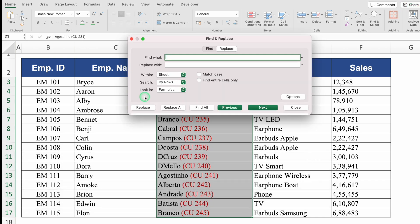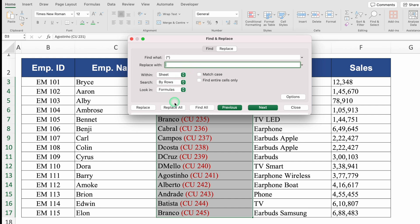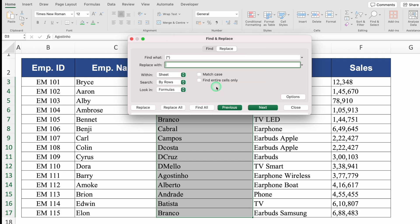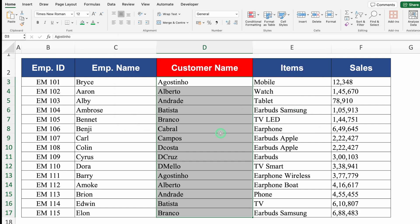In Find and Replace: in 'Find what', I'll put an open bracket, star, close bracket — meaning the pattern (ID). In 'Replace with', I'll leave it empty. I'll click Replace All. Alert: all finished — we made 15 replacements. I'll click OK and close. Just notice — all the employee IDs got removed.